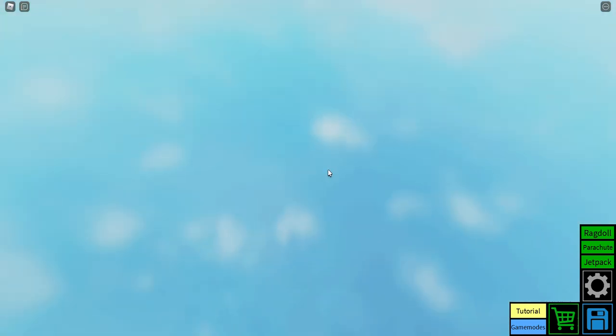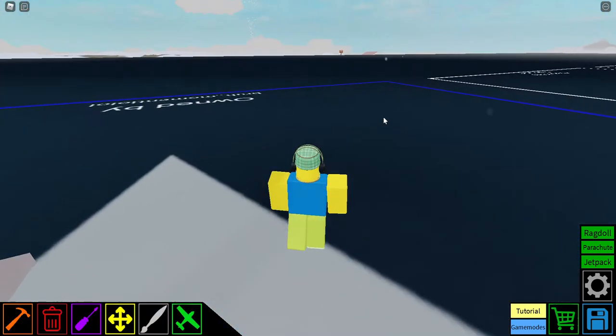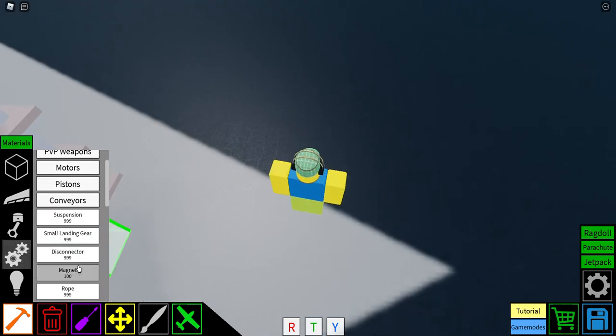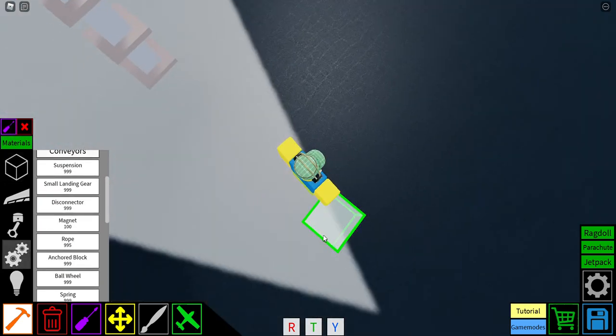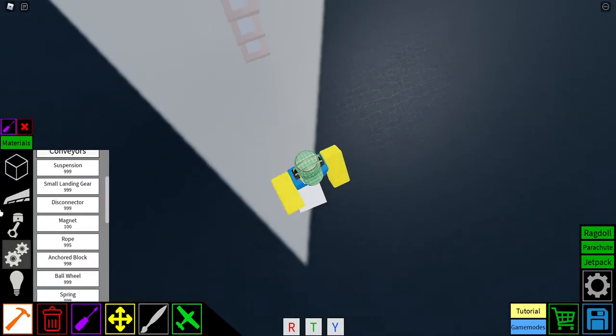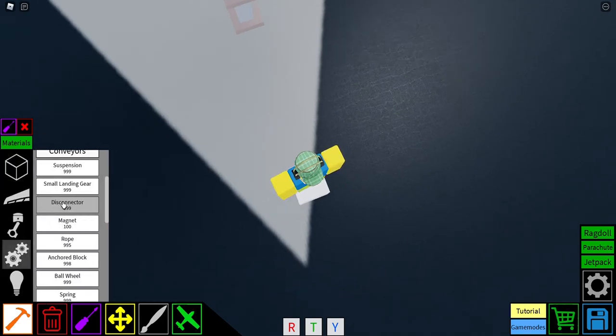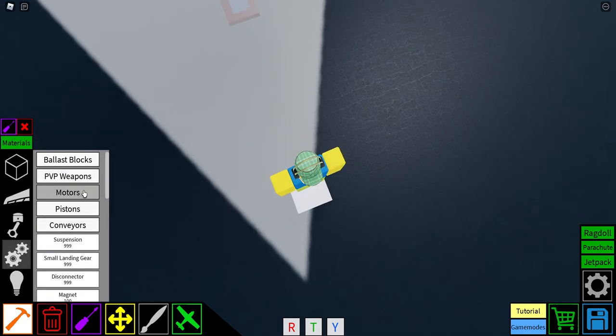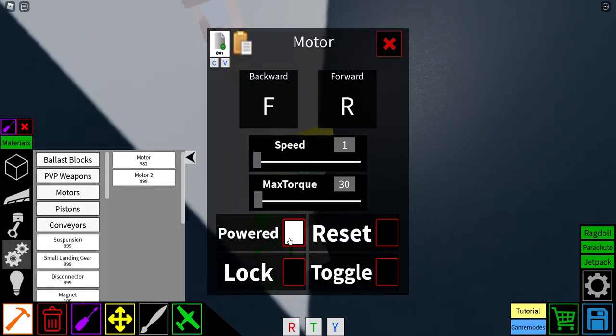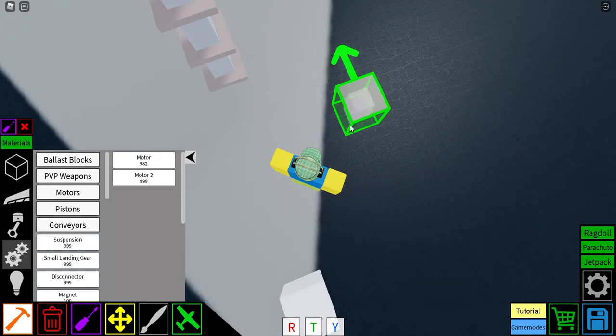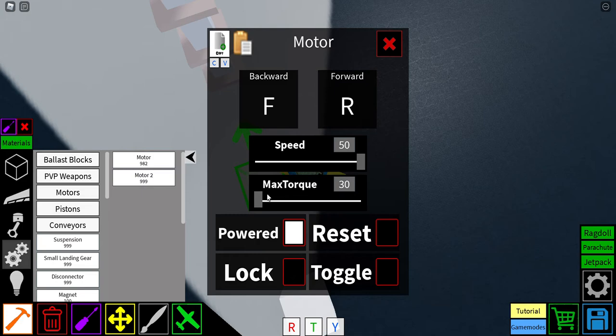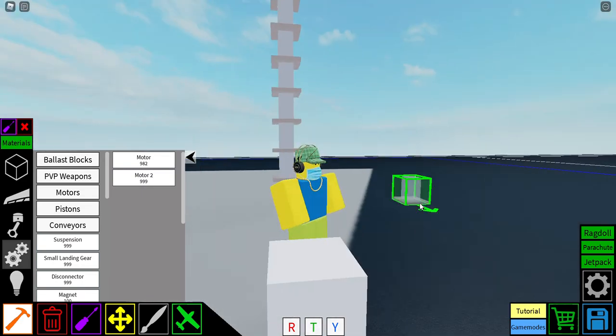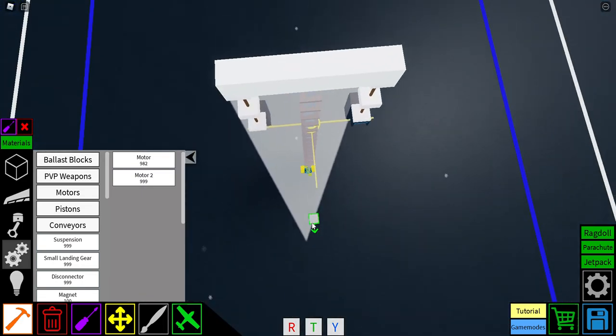Basically all you got to do, it's actually really, really simple. It's not like a complex motor lock thing or whatever. All you got to do is just place a motor. Just basically take a bunch of motors and, oops, I'm just so used to this. You want to just put them to max speed.